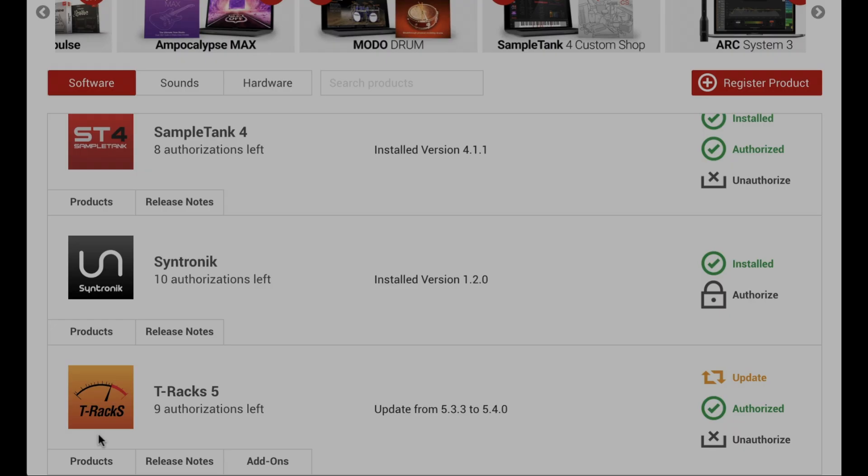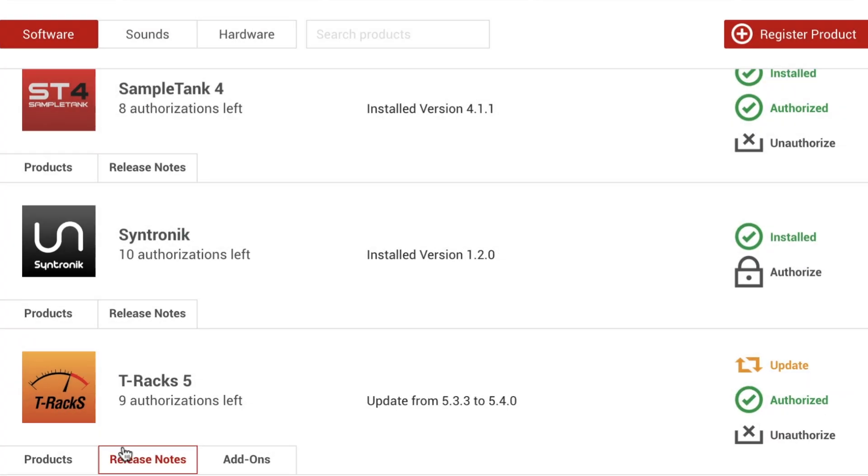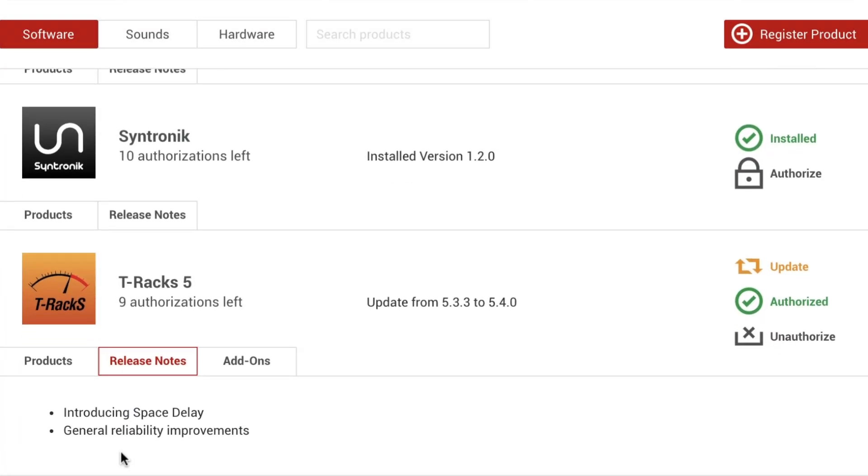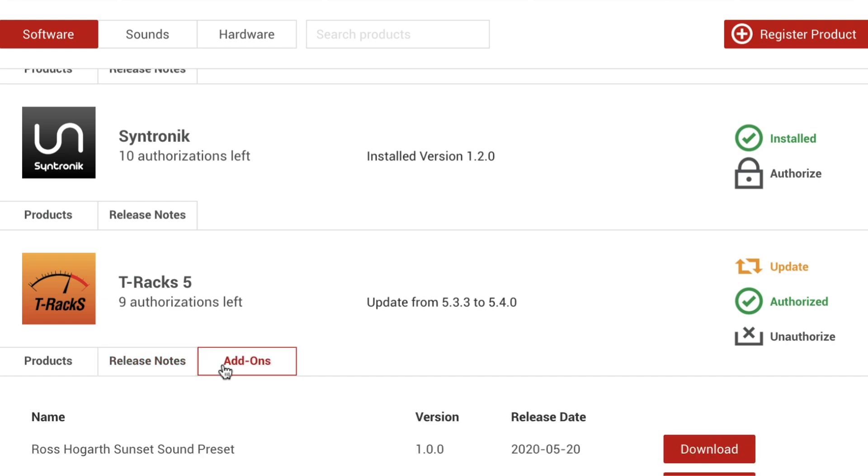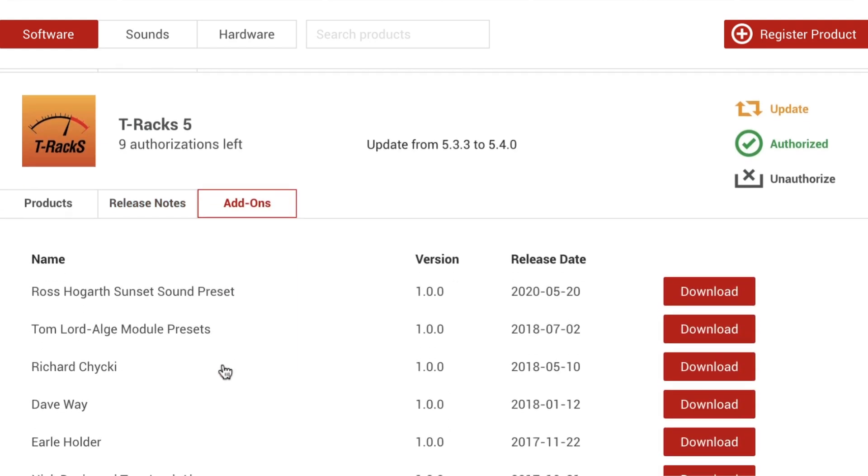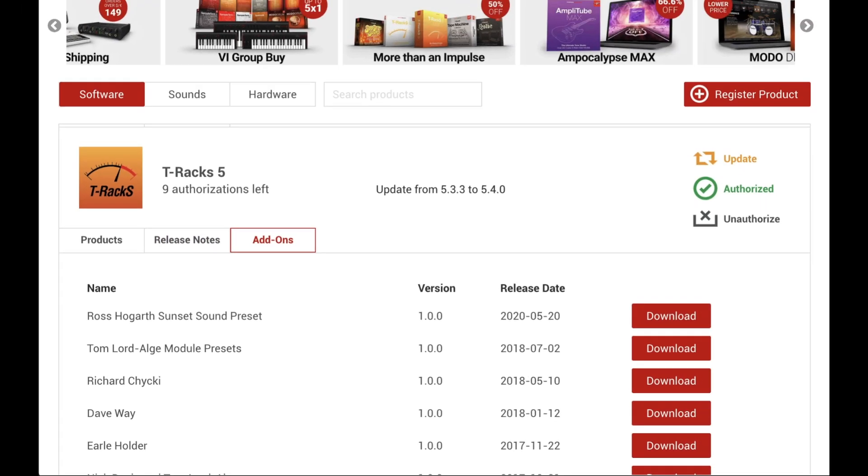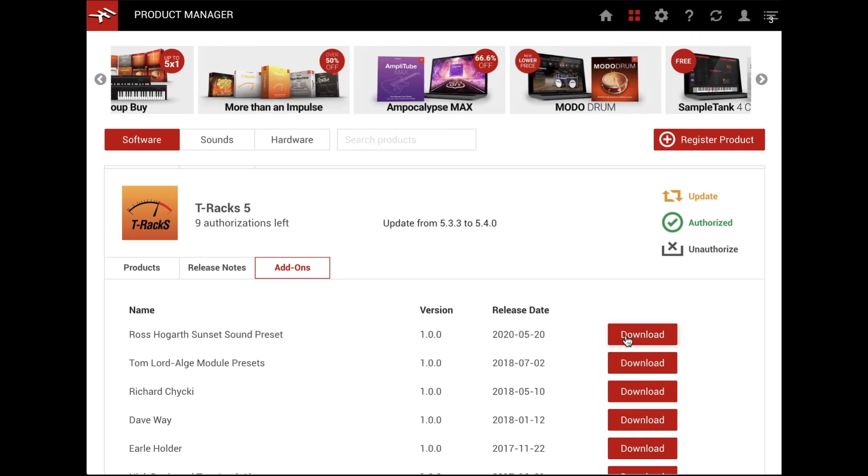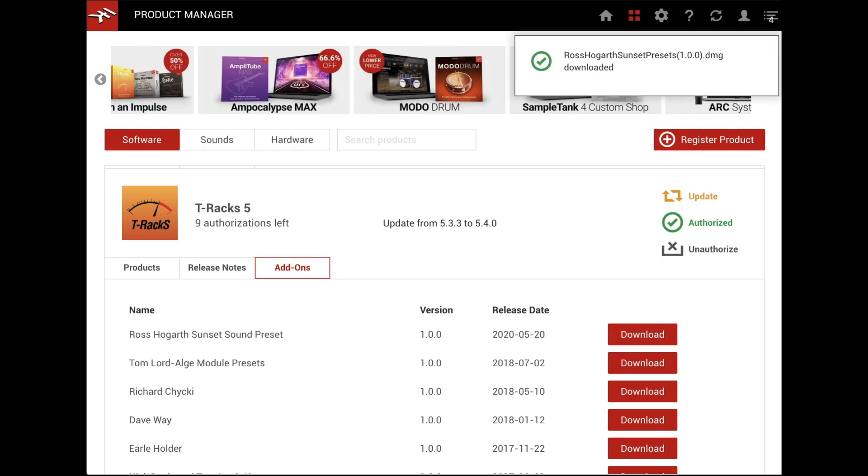The Release Notes tab includes all the product release information and changes from previous versions. Some products will also display the Add-Ons tab, where you can download additional content, like presets, in no time.